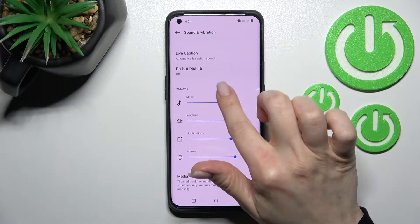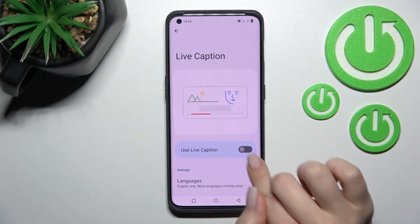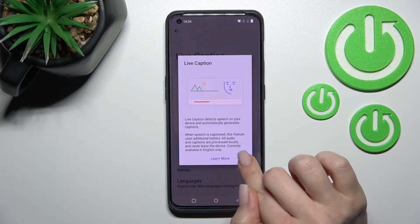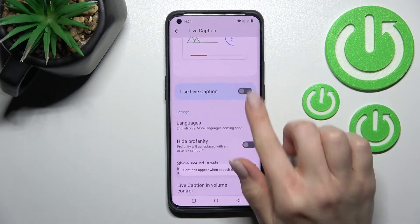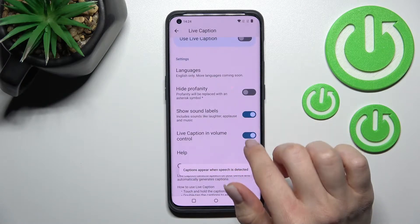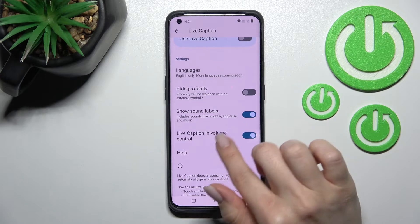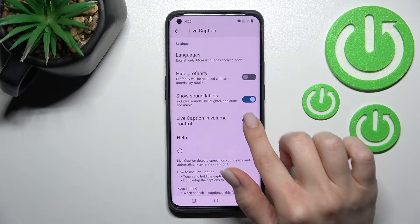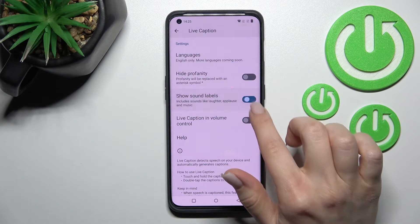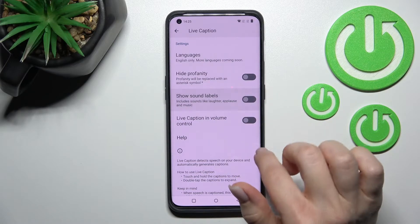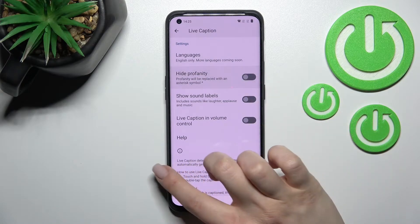Here you will see the Live Caption section. We can click to enable it using the toggle. We can also change the language, enable Live Caption in volume control, show sound labels, and hide profanity here.